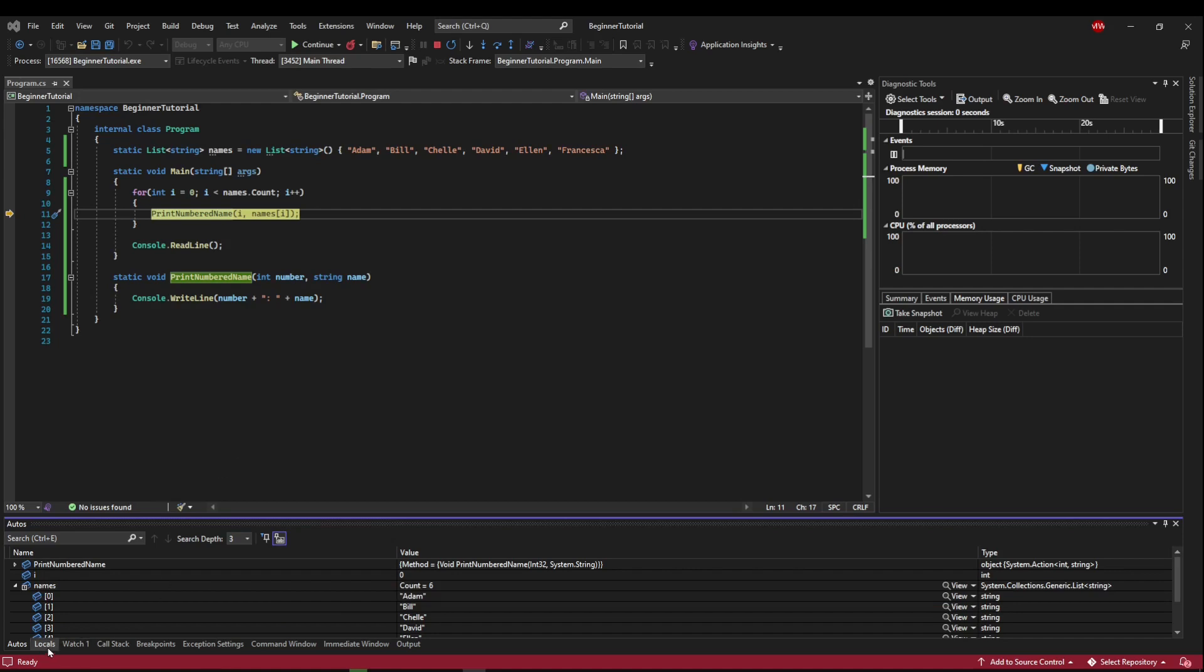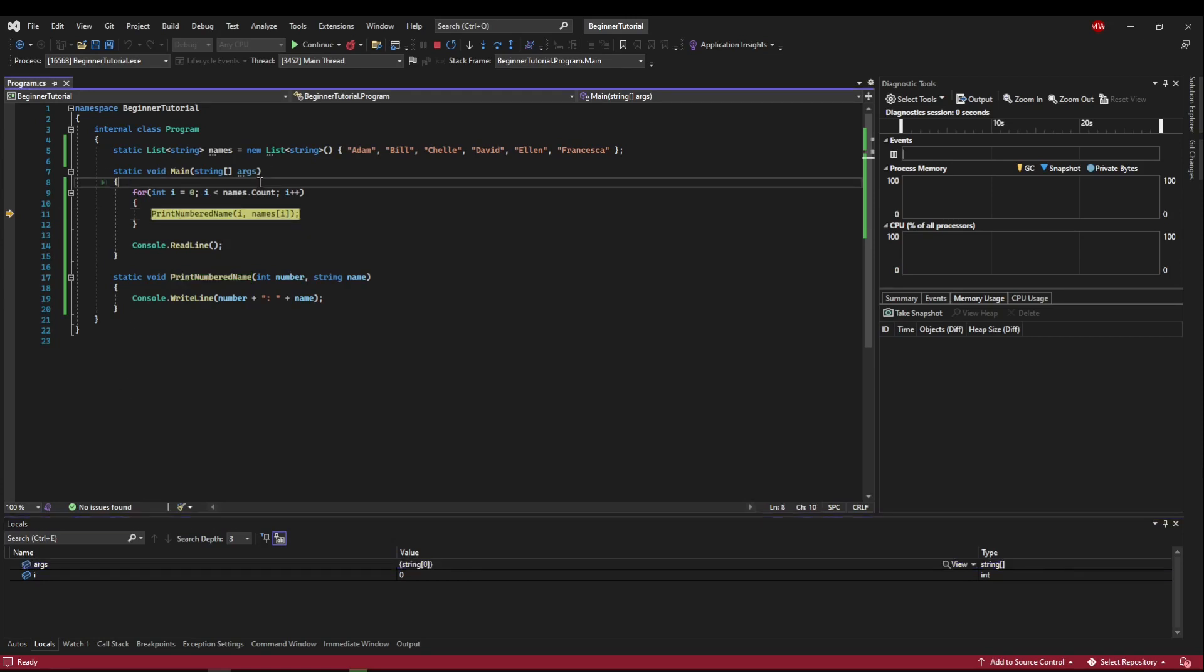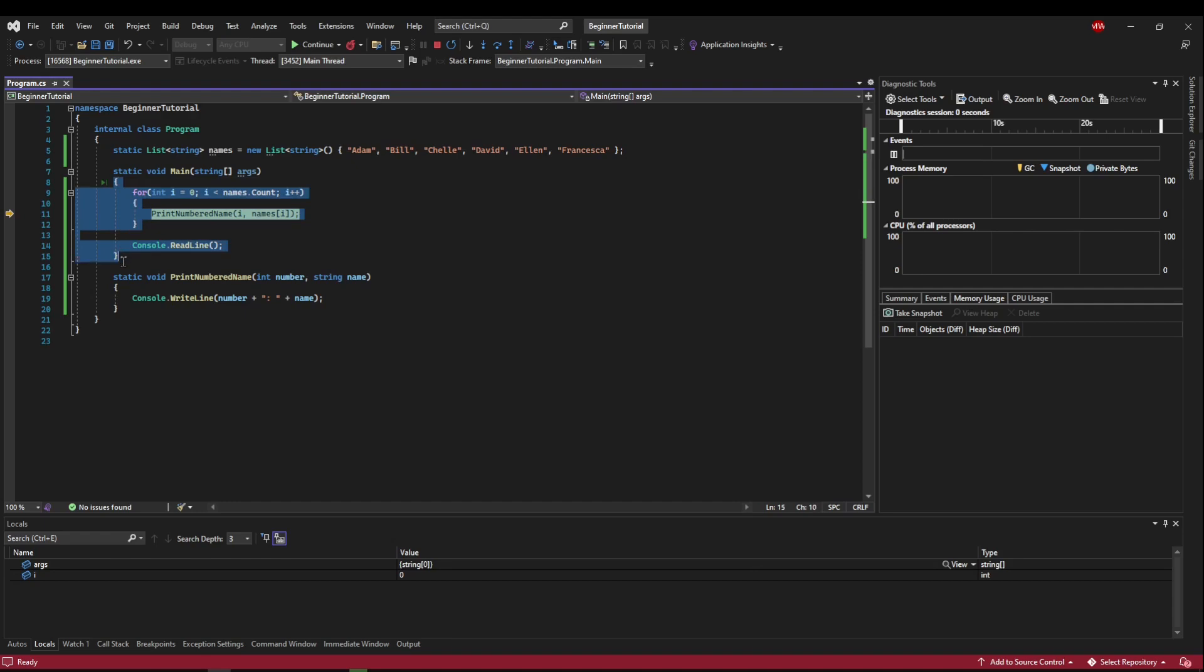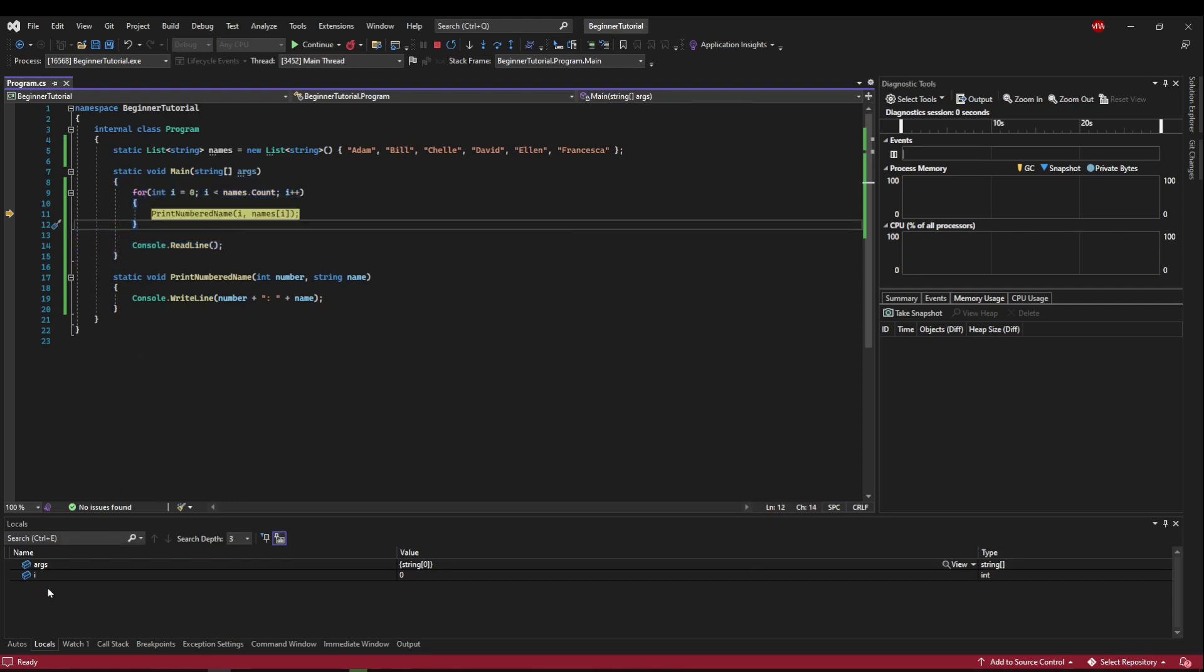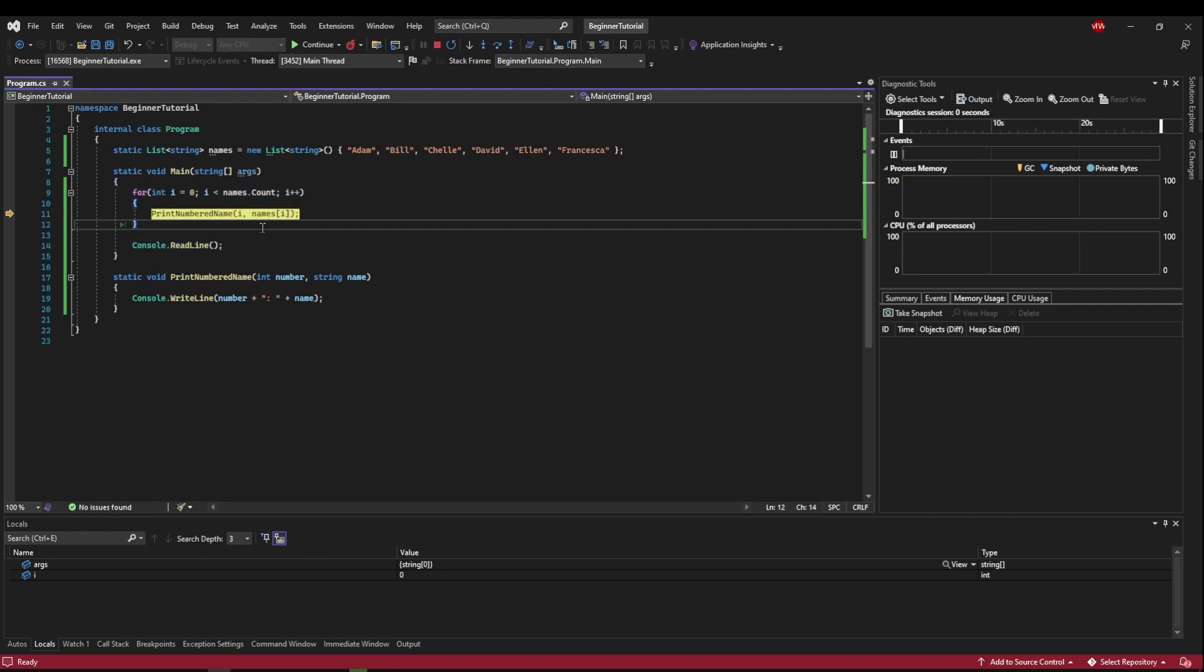So the next tab, the locals tab, is only going to give you locally scoped variables. So right now we are in main. We declared names outside of main so we're not going to see names even though names is in our class scope. It's not in the current debug scope here. So we won't see names in this scope, but we will see the arguments from the main method and we will see our i and any other variables we might have declared in this scope here. So that can also be useful if we're trying to narrow down a problem to a specific scope.